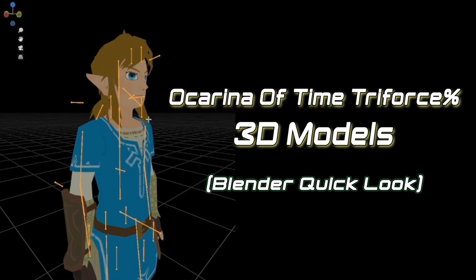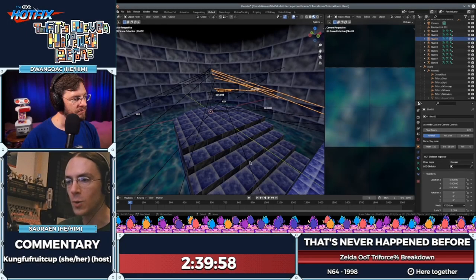Hello, Kung Fu Fruit Cup here, joining you all this evening. Tonight we have on Duengo AC and Sorin, who've been showing off Triforce Percent Showcase. It's amazing, and it's so cool to learn more about it.